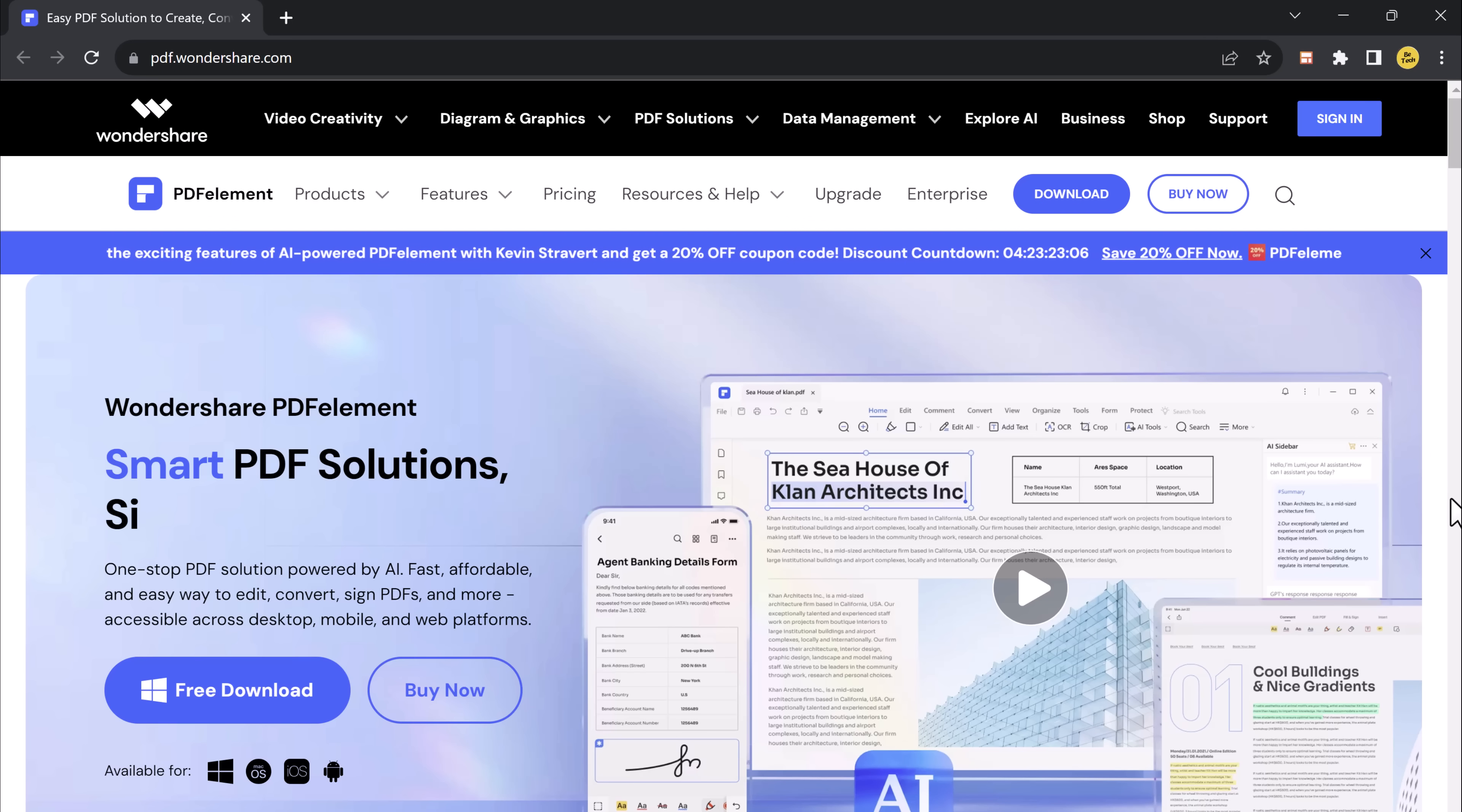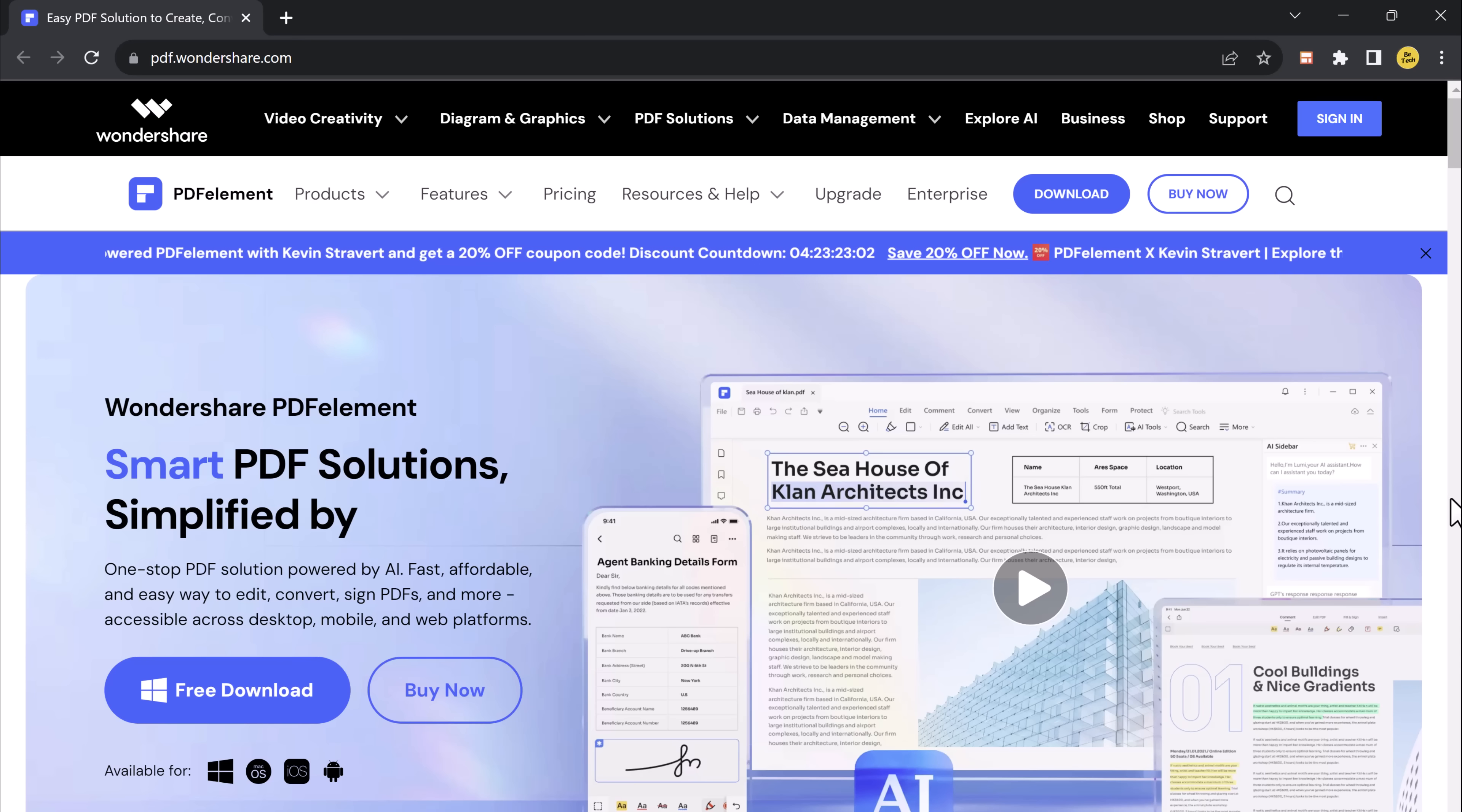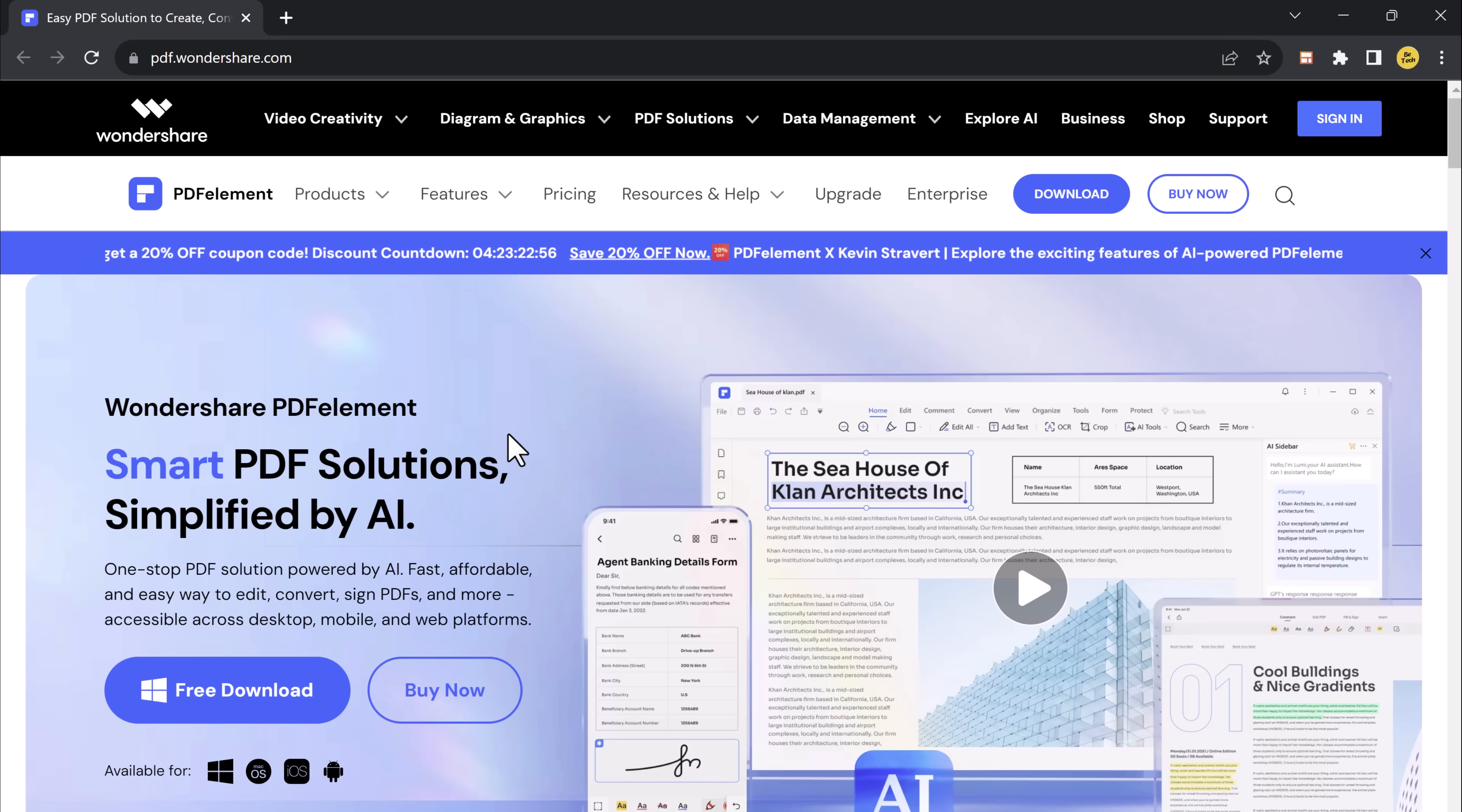Hey there, welcome to another exciting video, where we will explore the wonders of Wondershare PDF Element, a powerful tool that revolutionizes how we work with PDF files.